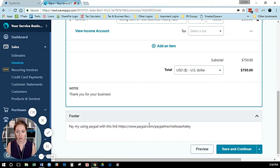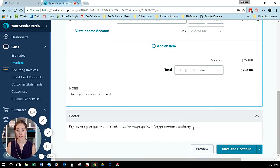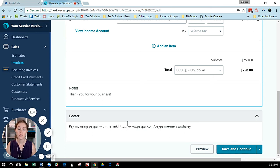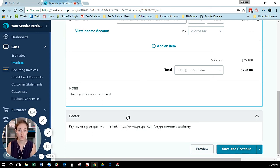There it goes: 'Pay me using my PayPal link.' If you didn't set it on the default, you can type it in there, save, and send. That's a quick trick if you want to use PayPal instead of Wave Payments.